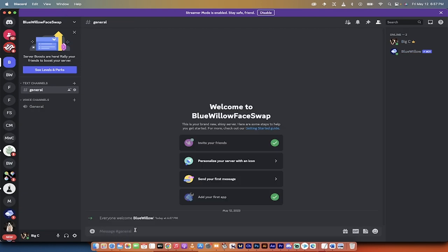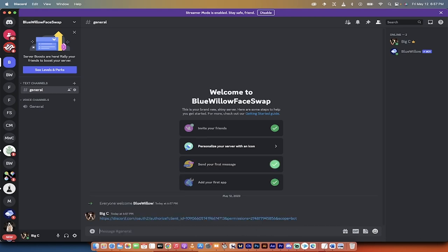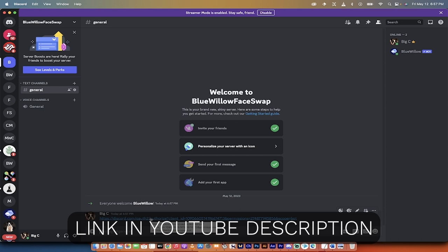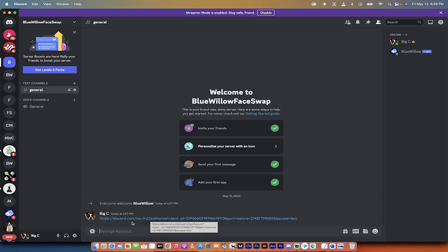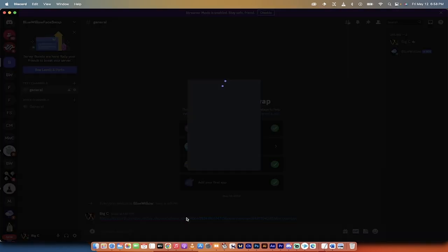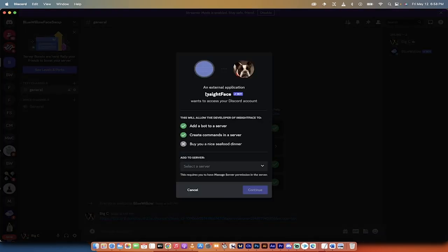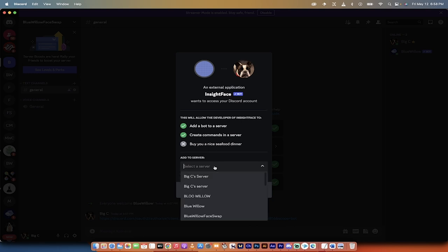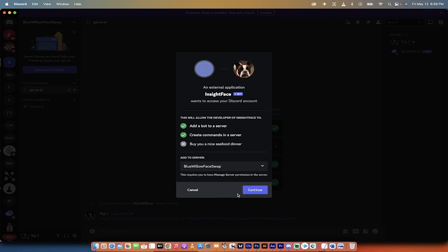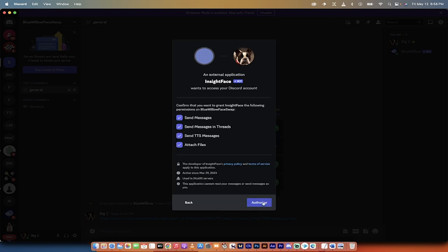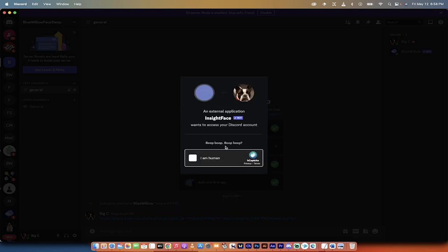Okay, so the next step is we want to add in the Insight Face Swap bot. So I'm going to Command-V or Control-V and copy in a link to it. This link I'm going to put in the description below, so you guys can just go into my YouTube description and click Go Ahead and Copy Paste it in. When I do this, you'll see here that it launches the Insight Face bot. It does the same thing we just went through. Again, we select a server. In this case, we're going to select Blue Willow Face Swap. We're going to click Continue.